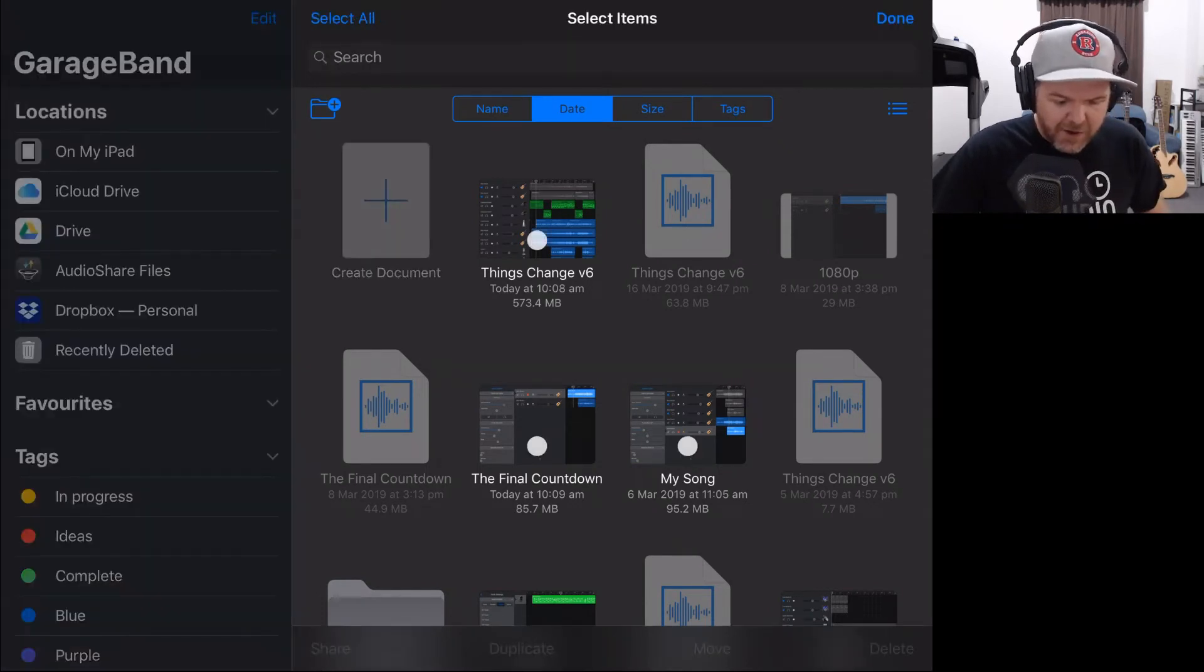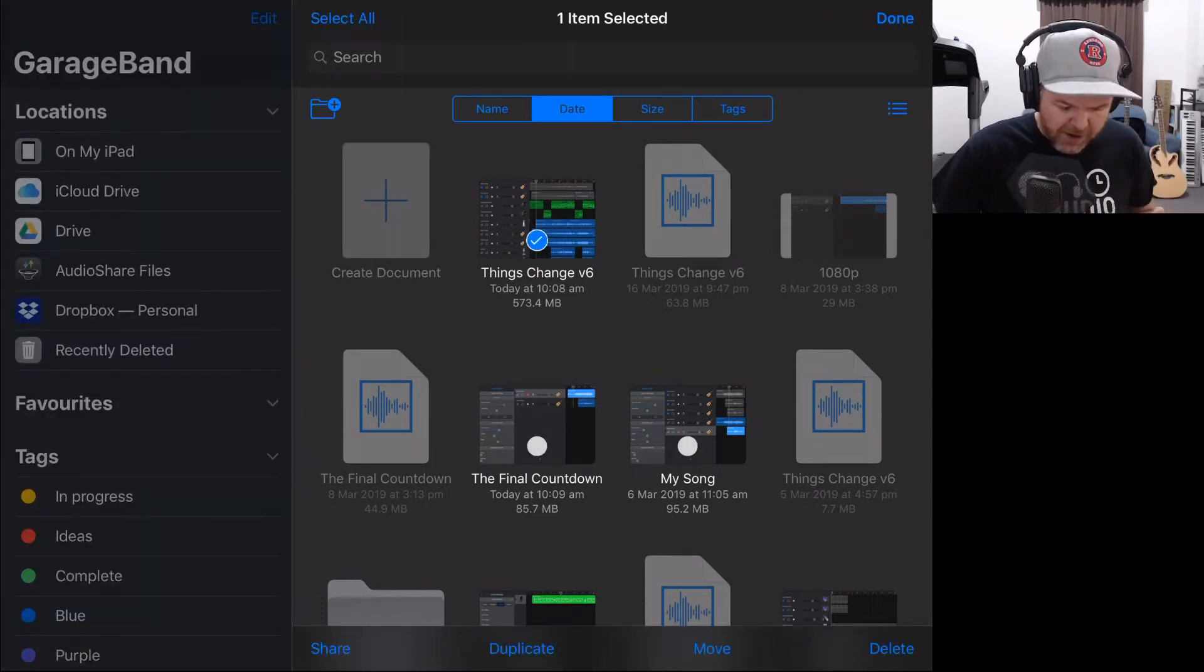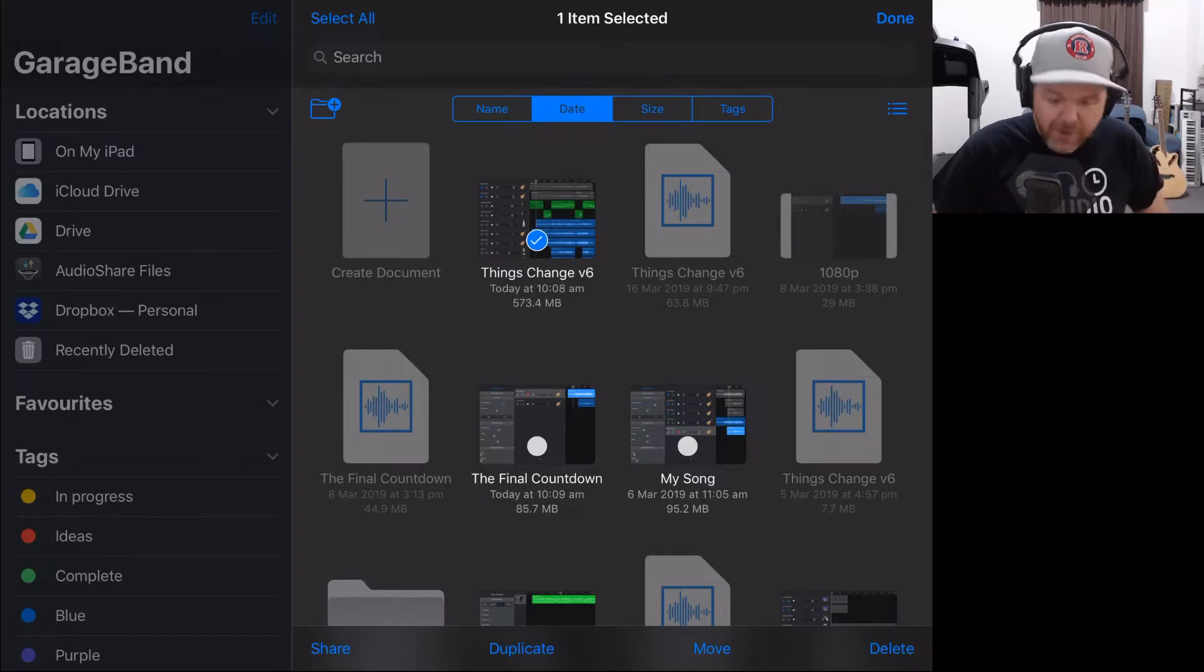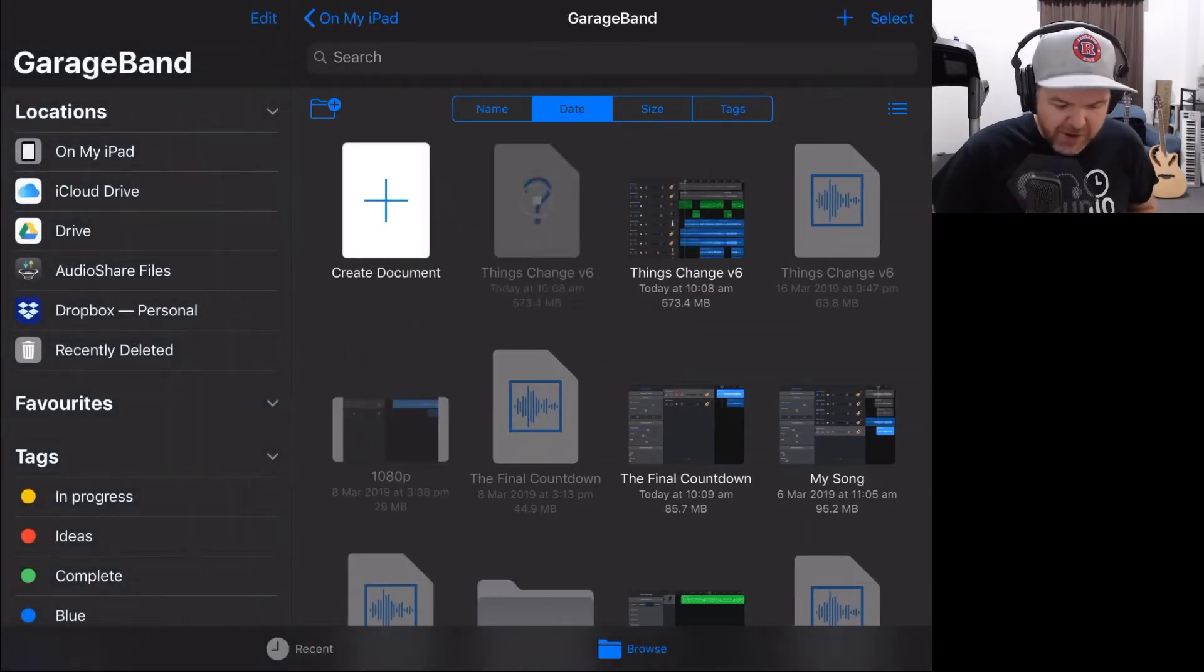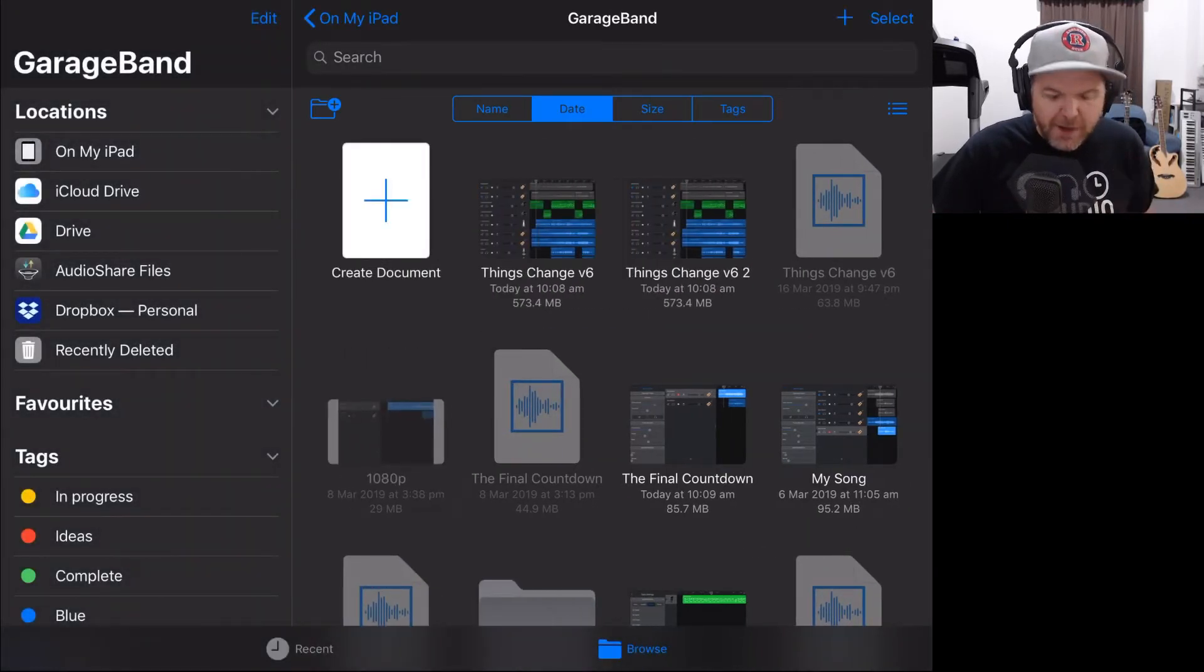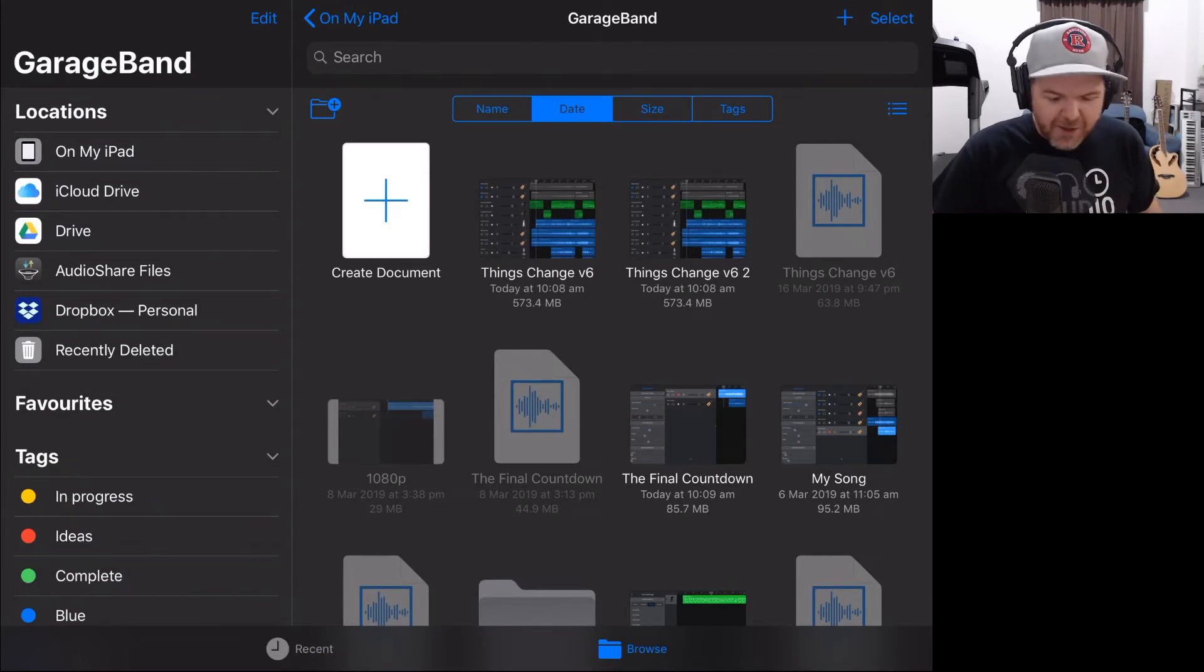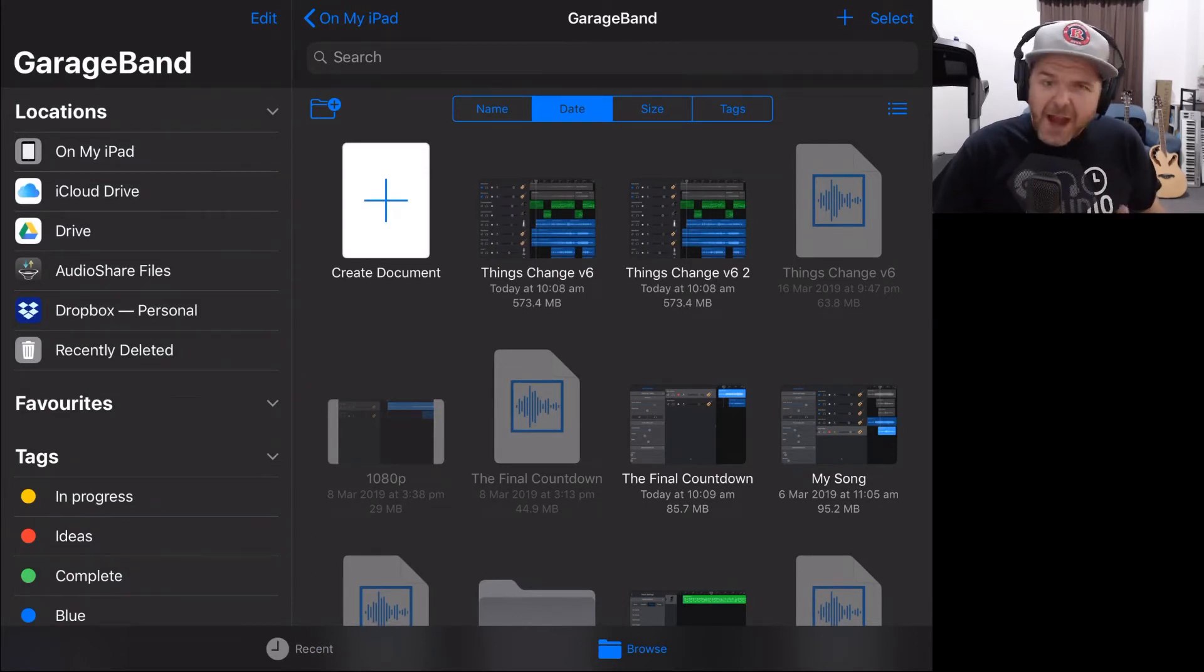We're going to tap Select in the top right here and then we're going to tap on the project file. Down the bottom, you've got these four blue options. We're going to tap Duplicate and this is going to make a duplicate copy. Now by default, it calls it ThingsChangeV6.2.